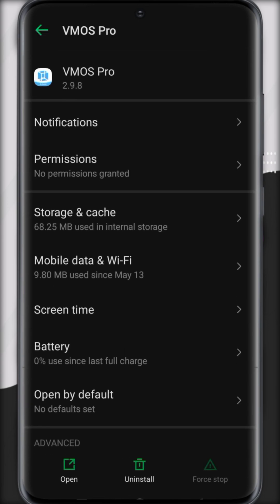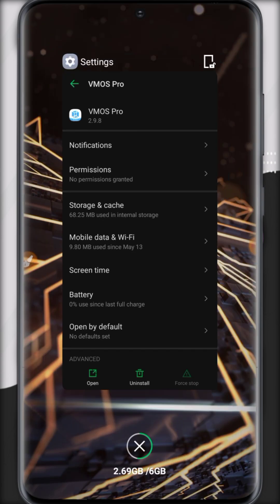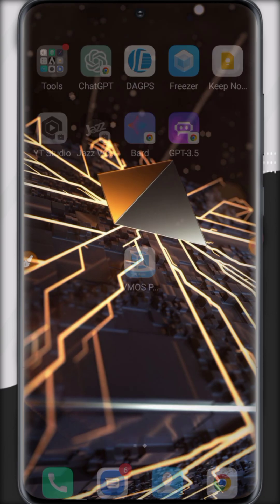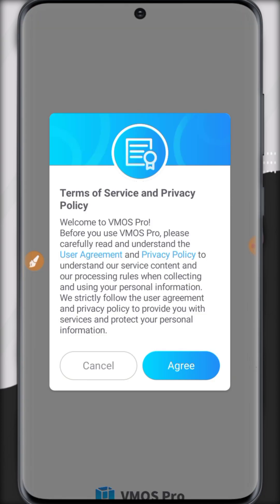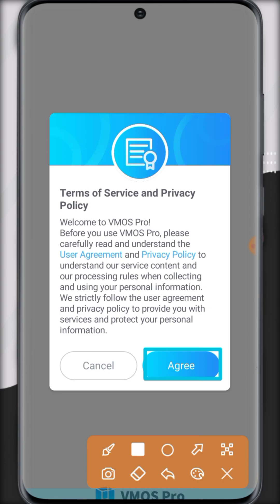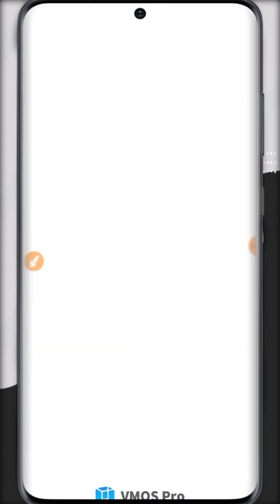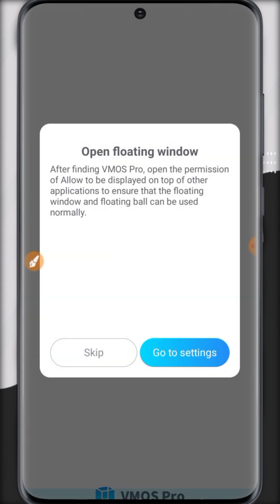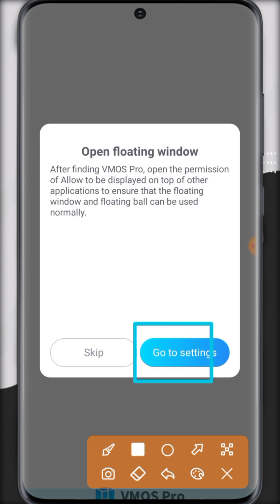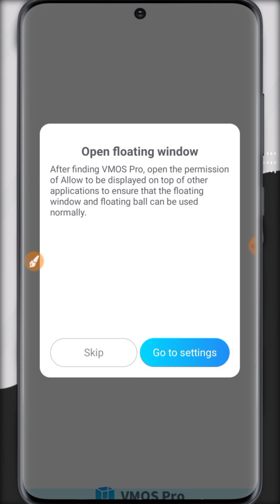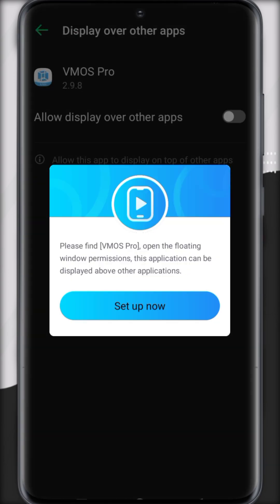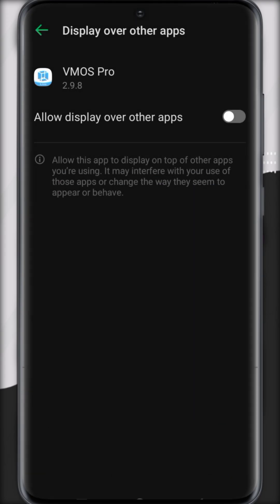This update is version 2.9.8. Let's restart. First of all, open VMOS Pro and click on agree. After this, you have to click on go to settings. It is necessary, so we need to click on setup and click...